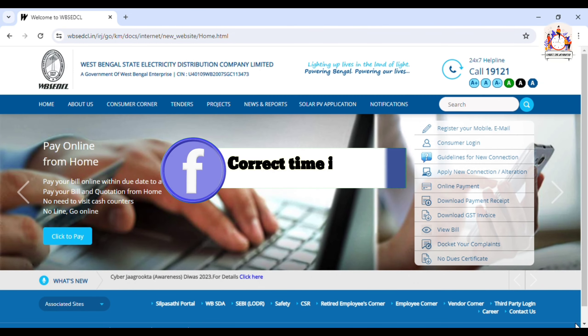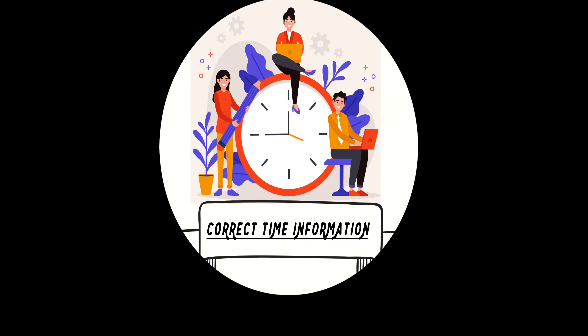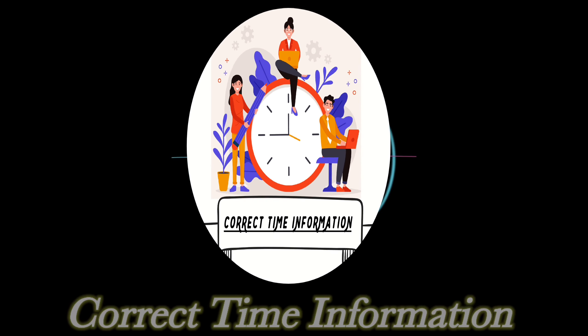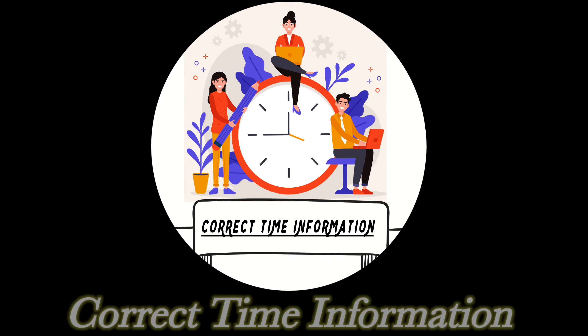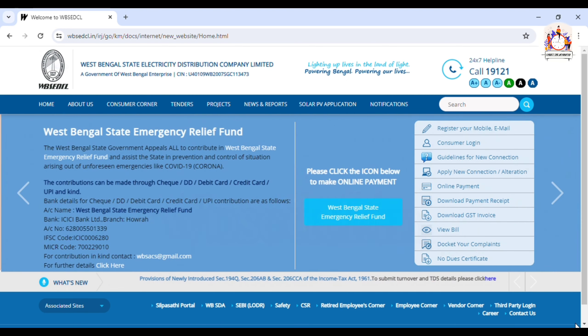We will see the current bill in the online account. If you don't have a website, we will download the current bill. We will see the official website. The official website is www.bacdcl.in.